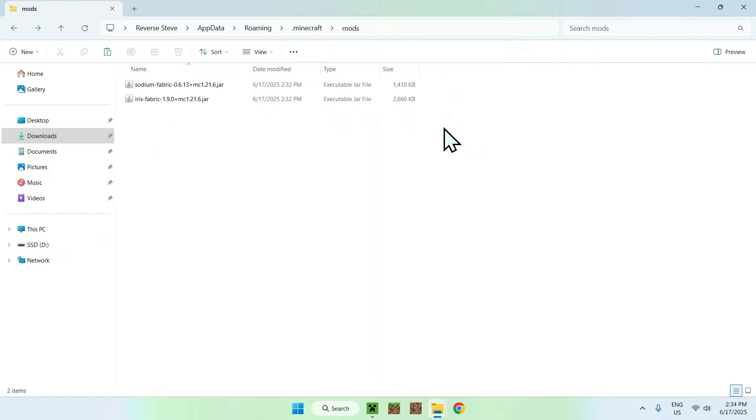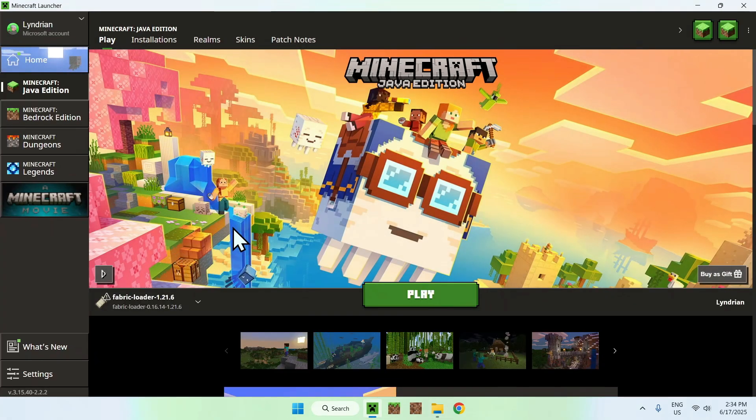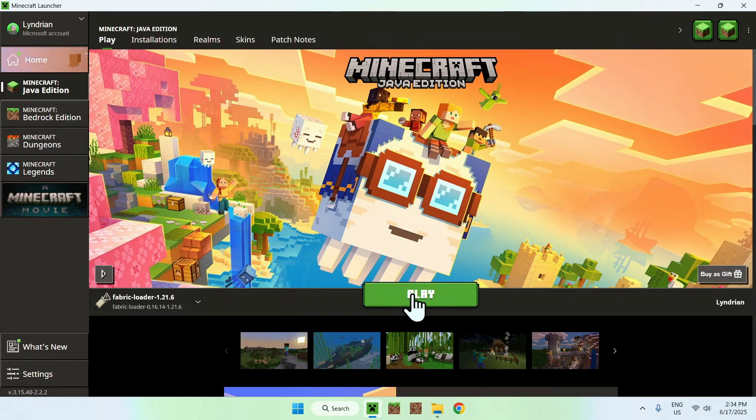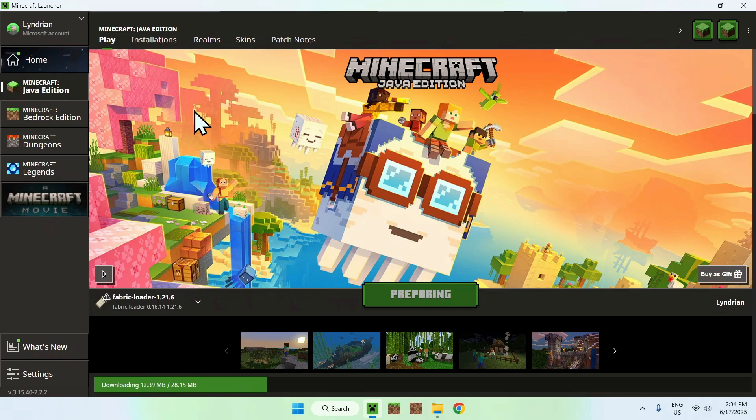Once you have this, make sure you have Sodium and Iris here and once you have everything you can go to the Minecraft Launcher. From there just go to Play, make sure Fabric Loader is selected and click Play. Now you have to wait for Minecraft to open up automatically.